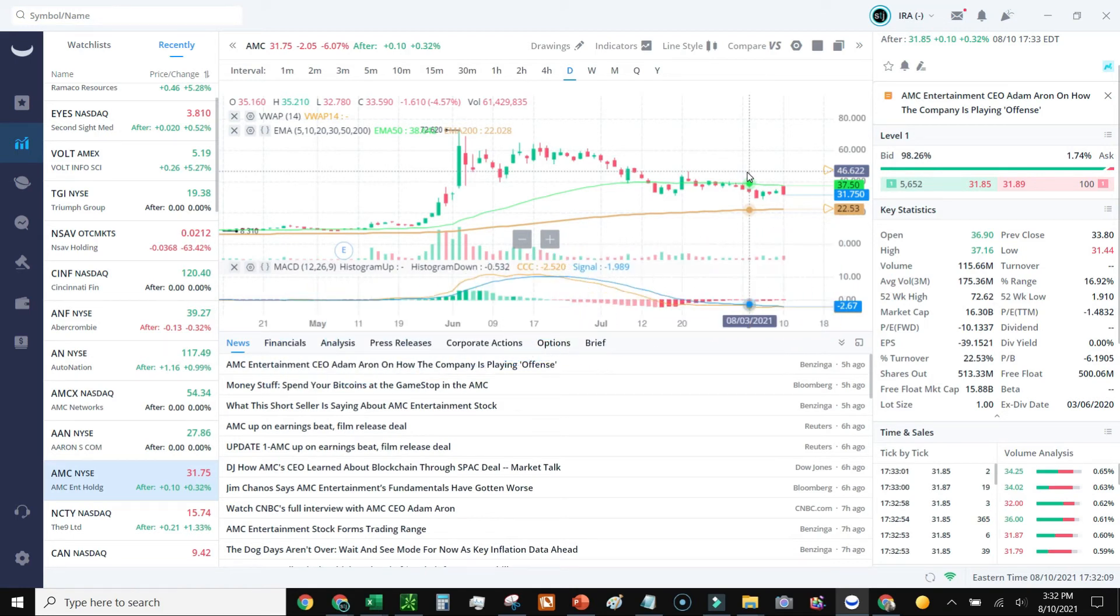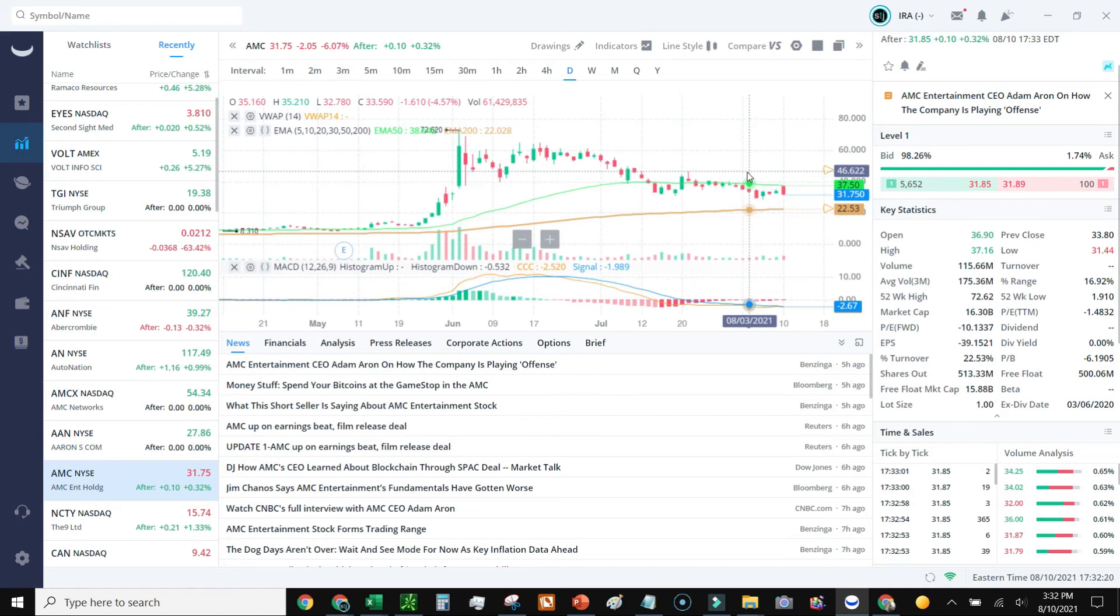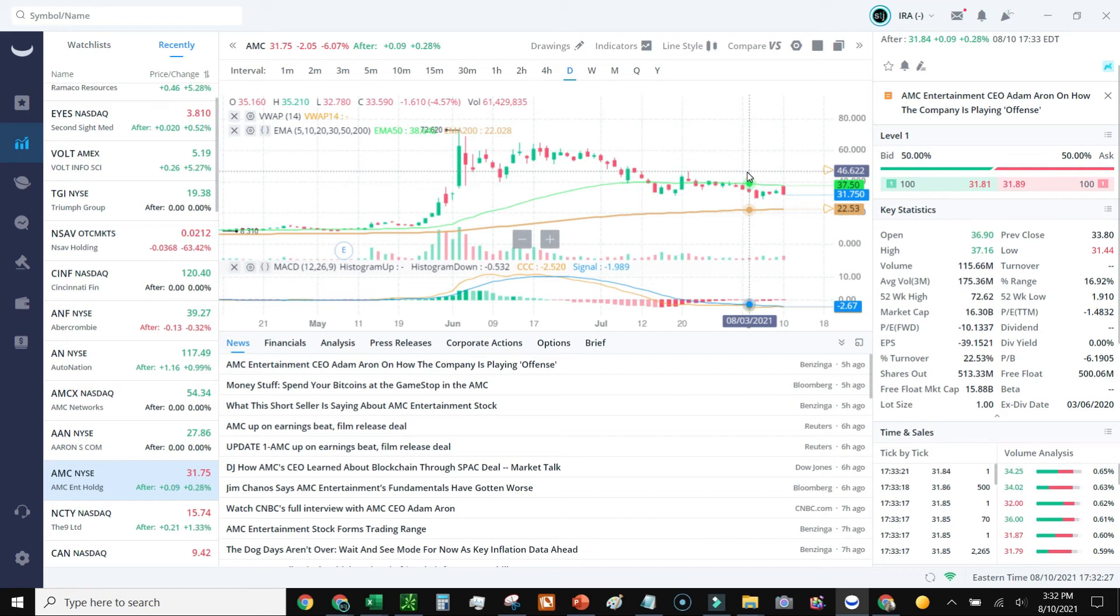So if you guys don't have Webull set up or you don't have a broker for buying and trading stocks, Webull is free to buy and sell with as far as commissions go. It also has no setup costs or anything. Most of the time you get a free stock just for setting up by using the link that I provide.